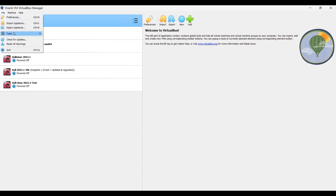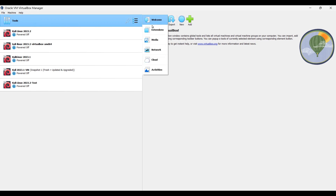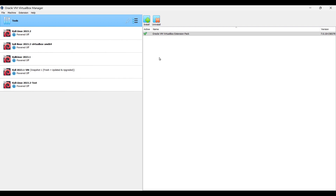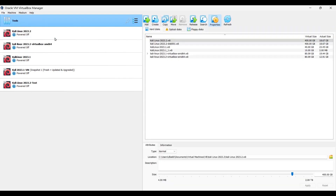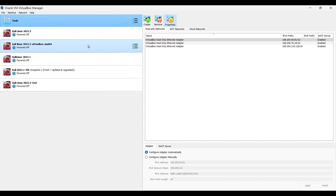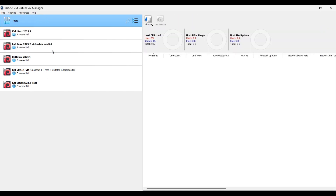The next feature is Tools. There are five different tools, also accessible from the main interface by clicking the small menu under Tools. The first is Extension Pack Manager, for installing and uninstalling the extension pack. The second is Virtual Media Manager, used to manage VirtualBox disk images — showing all virtual machines, their virtual disk, and actual disk size. Next is Network Manager for creating and managing networks. Then Cloud Profile Editor, for configuring connections to cloud services. Finally, VM Activity Overview, used to monitor performance and resources used by your virtual machines.